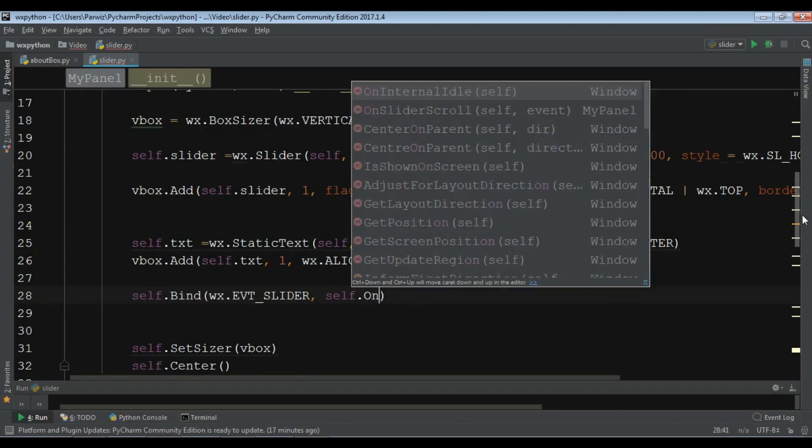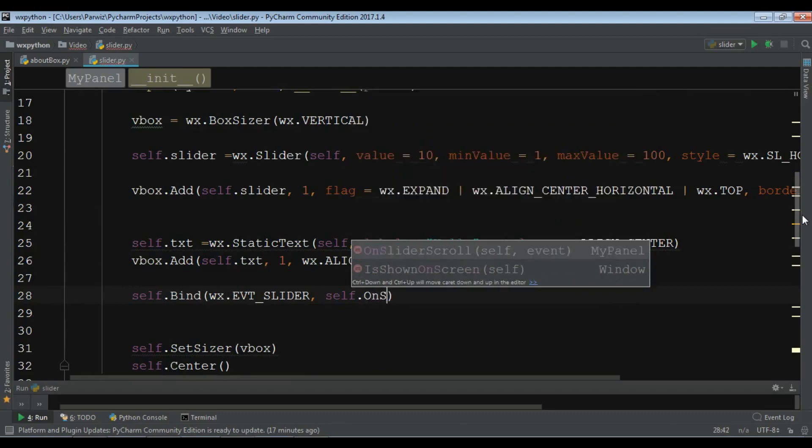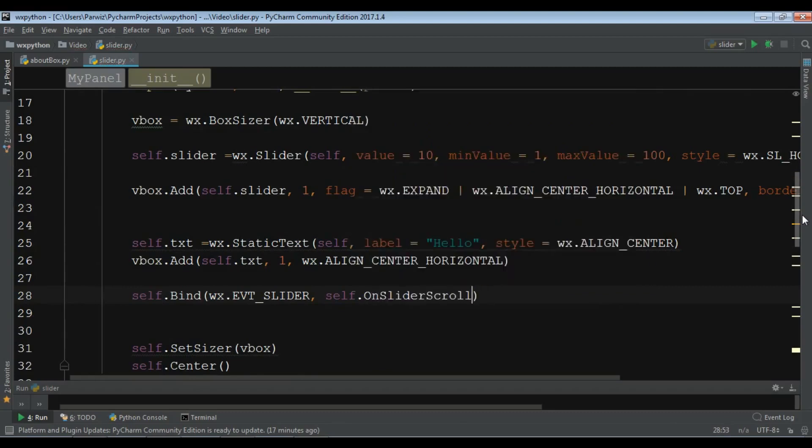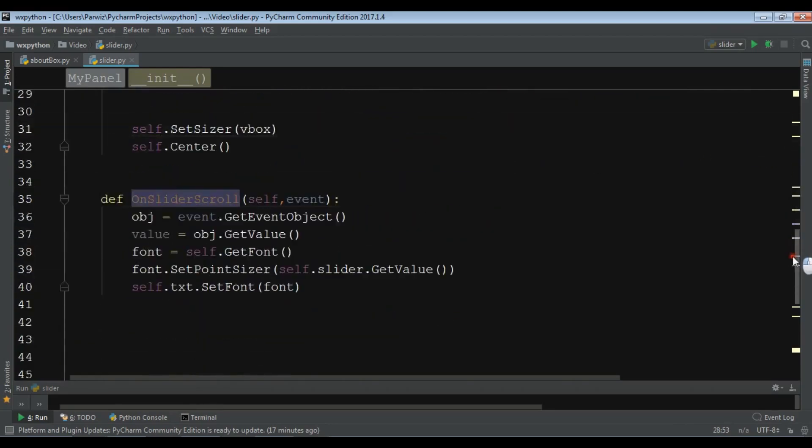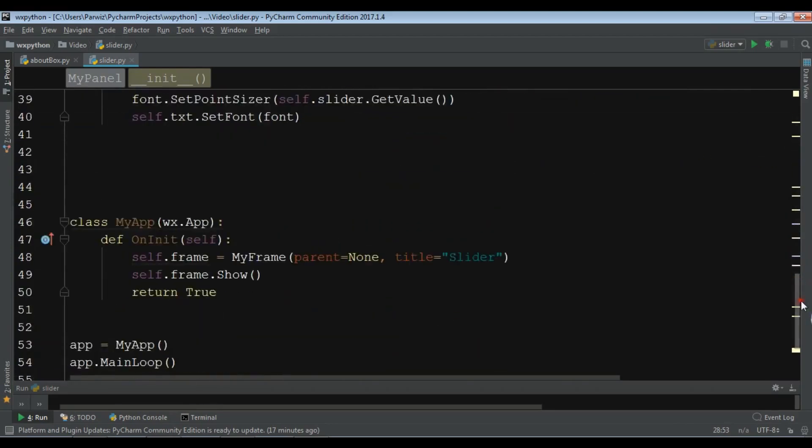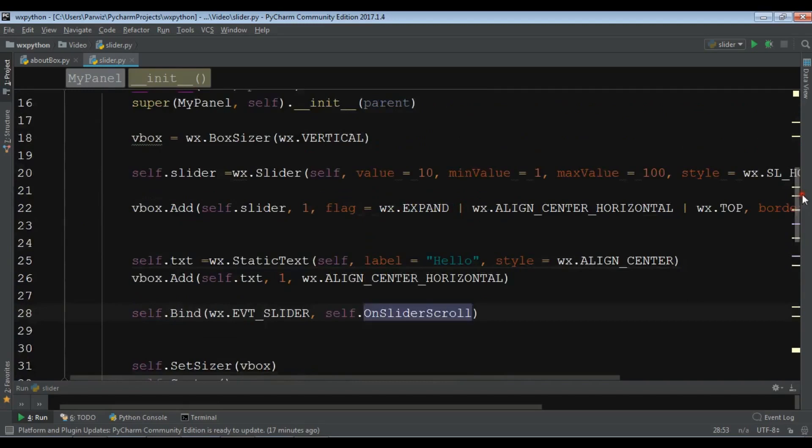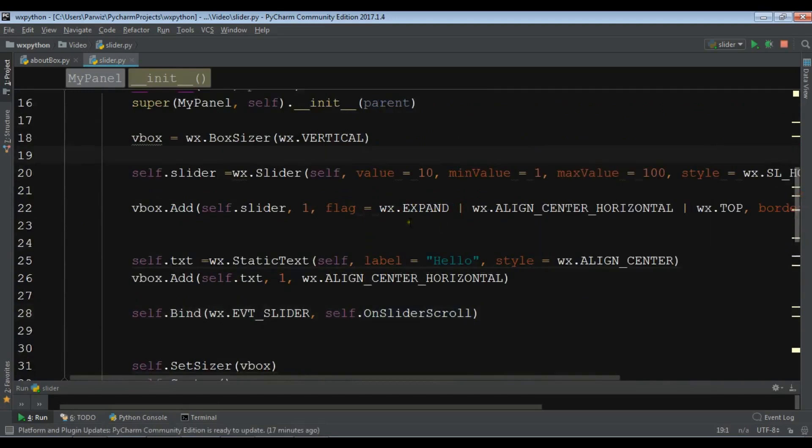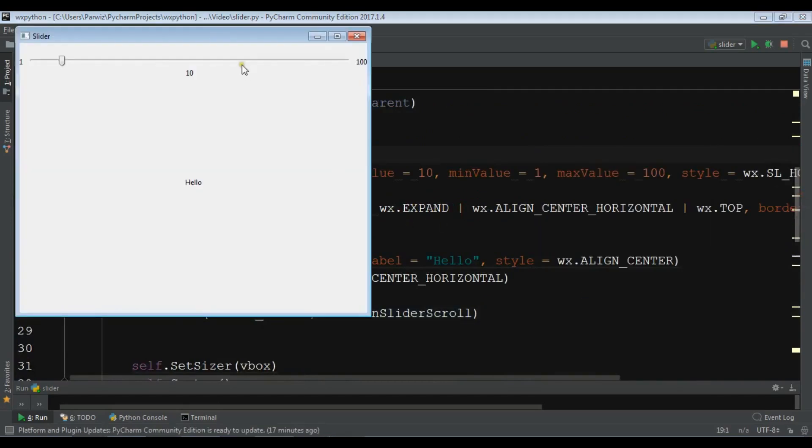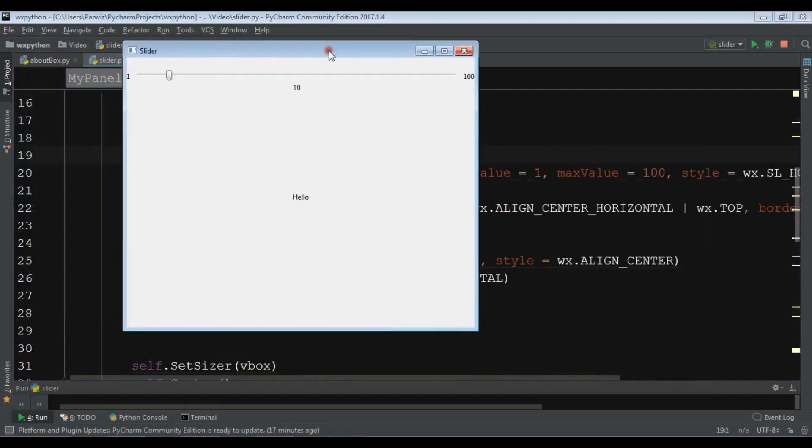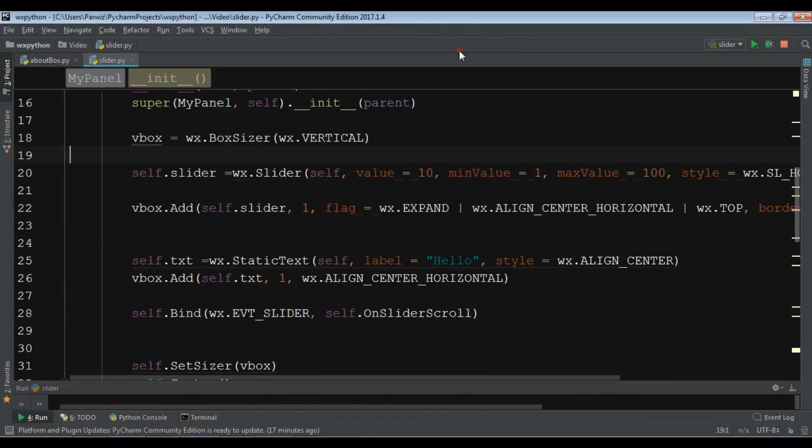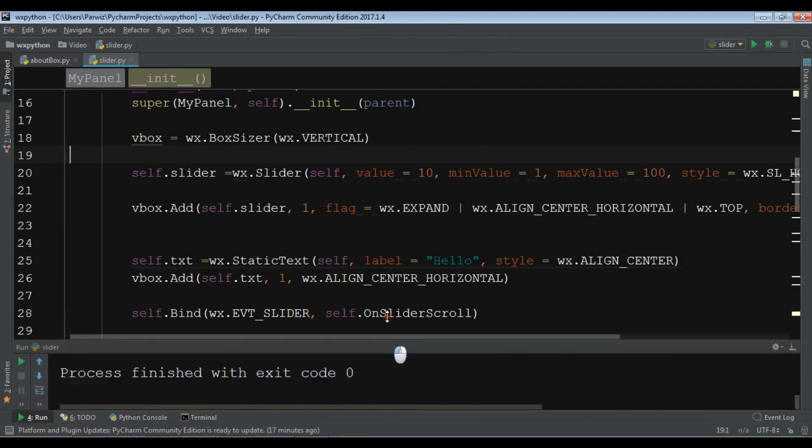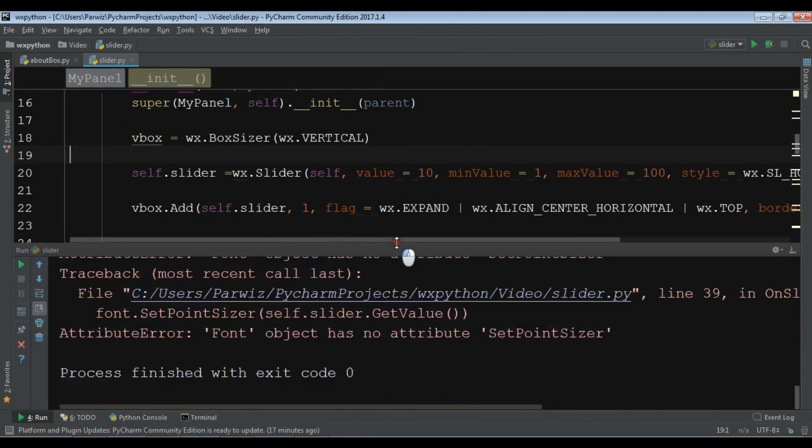I'm running this. Hopefully we don't get any error for this. Okay, now if I make it, I'm getting an error. Let me just check what's the error.